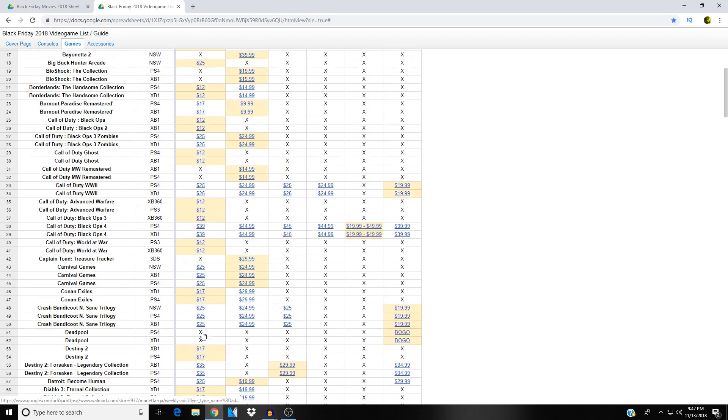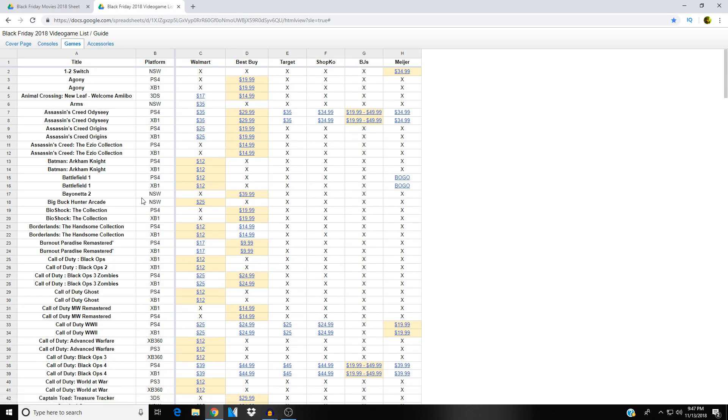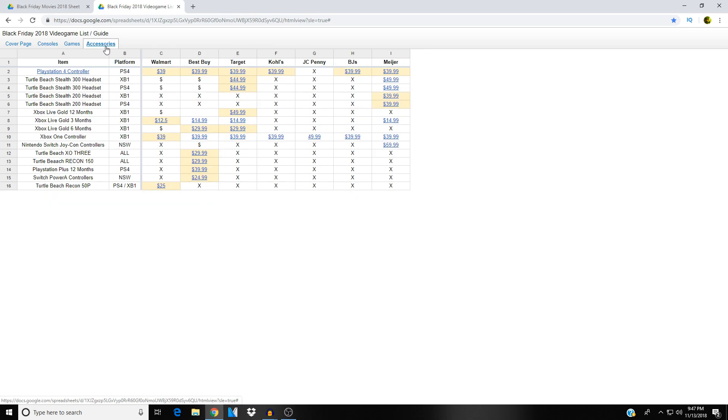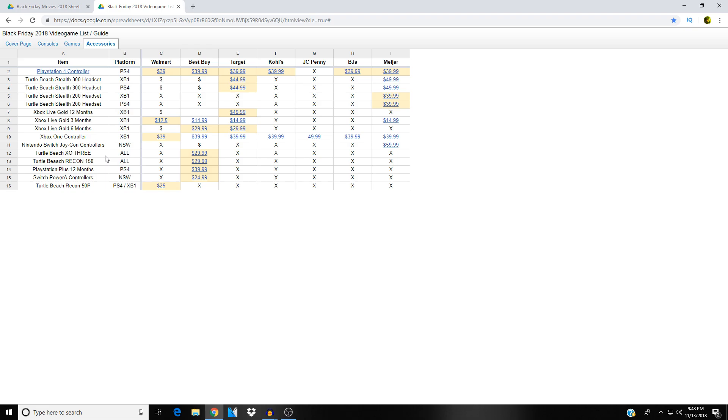Let's check out the accessories here. PlayStation 4 controller, looks like they're thirty-nine bucks across the board. Turtle Beach headsets, you've got discounts on the Xbox passes. Let's see here, Nintendo Switch Joy-Con controller, Turtle Beach headsets, PlayStation Plus 12 months, Switch Power A controllers, Turtle Beach Recon 50P. So yeah, those are the prices for the controllers, prices for headsets, prices for Xbox Live cards, for PlayStation Plus cards, everything that you could want for your gaming needs this Black Friday.